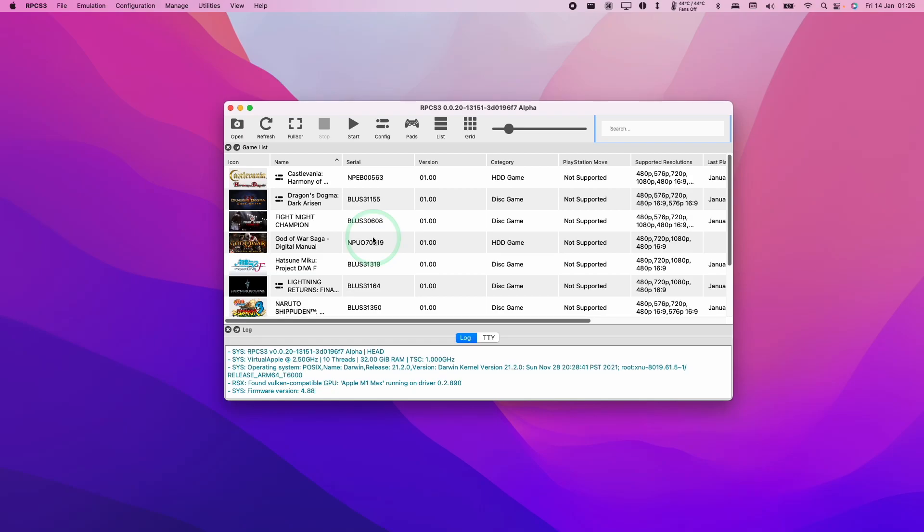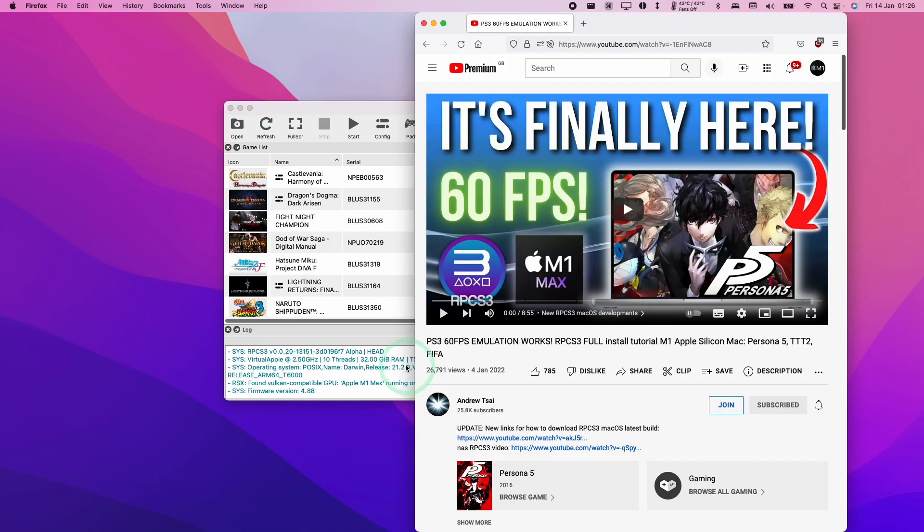Hey everyone, this is Andrew Tsai and welcome to my YouTube channel. Today I'm going to show you how to do an update of RPCS3, which is the PlayStation 3 emulator running on the Mac operating system.